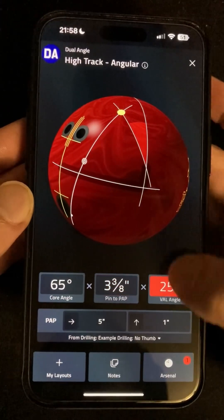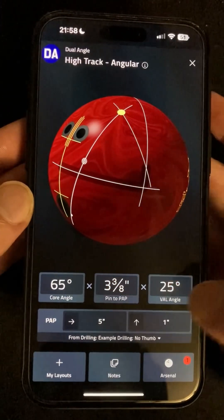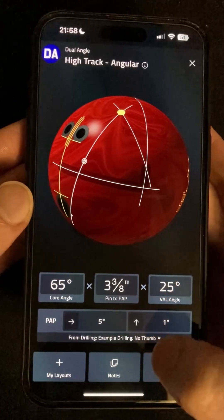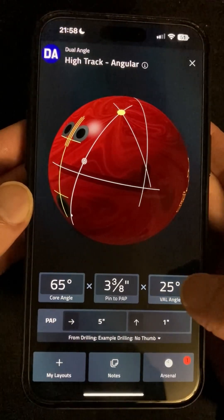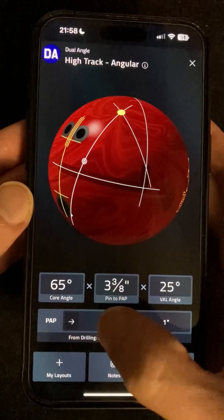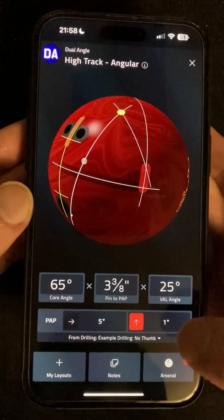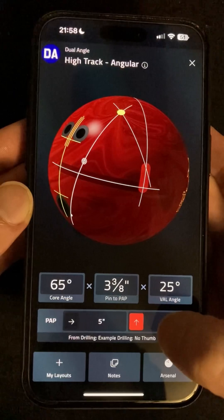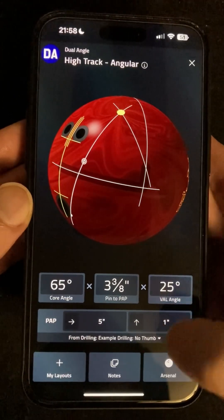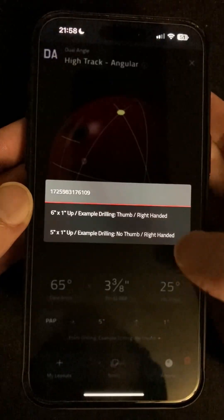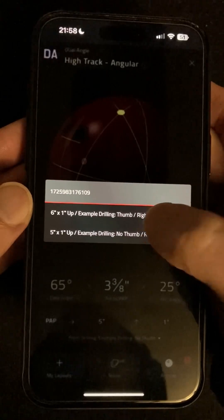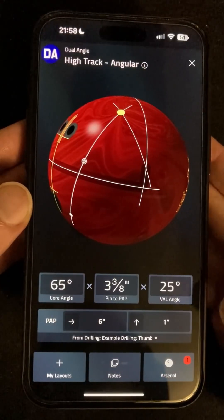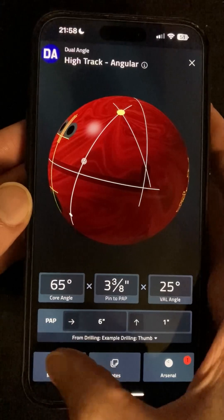Below those we have the PAP or positive axis point values. You'll store your PAP in a drilling that I'm going to show you how to create in a minute, but as with the layout values you can tap on either of these to highlight the PAP over value or the vertical value right on the ball. Just underneath is where you'll be able to select the drilling that has the PAP that you want to view this layout with. At the bottom of the screen you can tap here to add this one to your My Layouts area that we saw at the start.